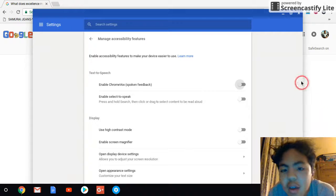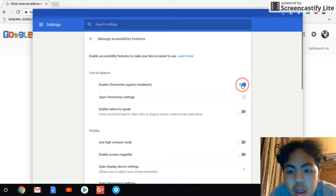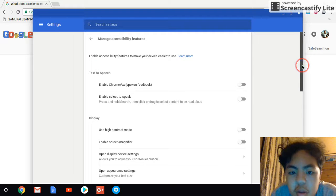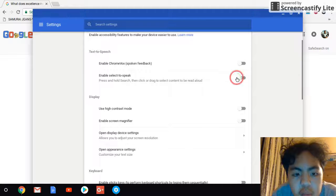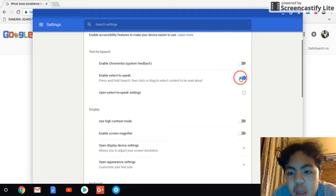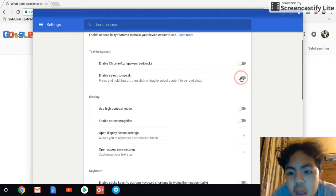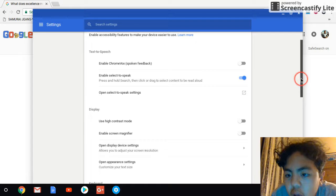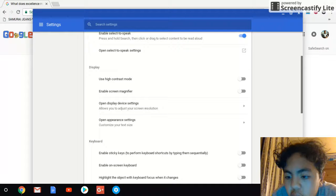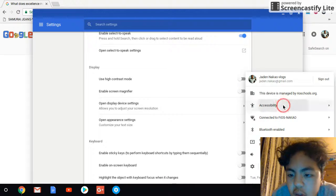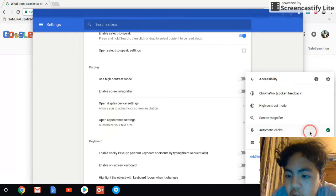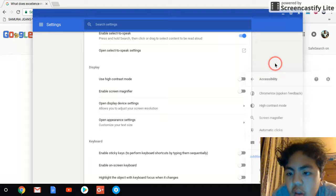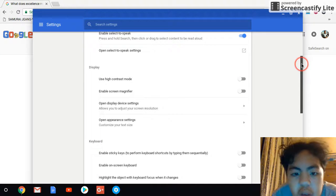And, also, you can, it's already gonna be enabled for you. You can also enable select to speak. Or you can just click on it. Wait, let's take this off. I think it's kind of annoying some of us. So let's not, let's take off automatic clicks.